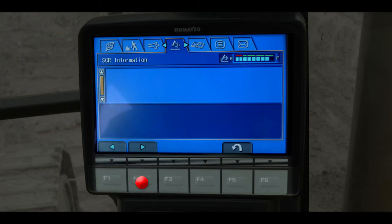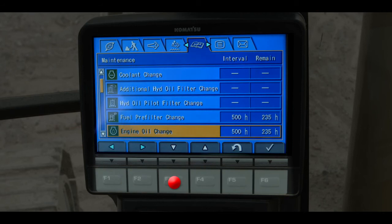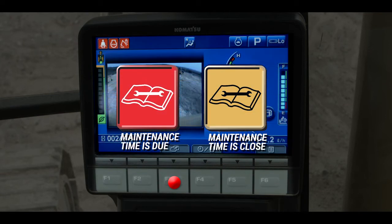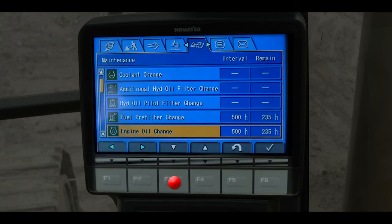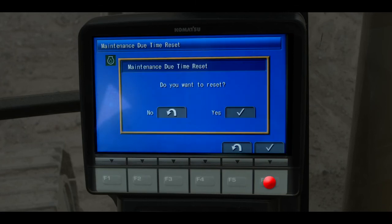Scroll horizontally to the next tab, maintenance. The specified maintenance intervals are listed along with the time remaining until the maintenance items should be completed. A maintenance lamp will appear on the main monitor screen when the remaining time is within 30 minutes. The operator then schedules the maintenance and programs the monitor to indicate that a scheduled maintenance has been completed. Press and hold the F6 function switch — the reset screen appears. Press the F6 switch again and you are asked again if you want to reset the maintenance item.